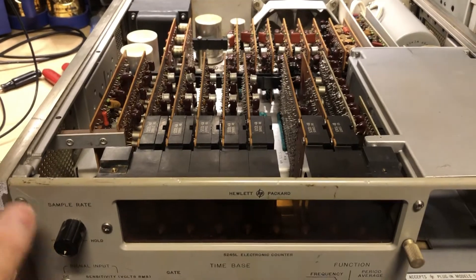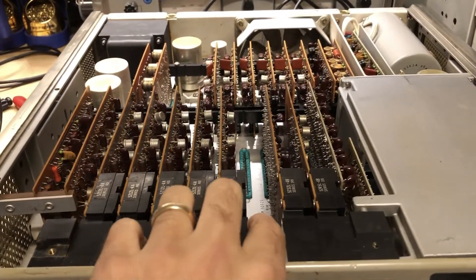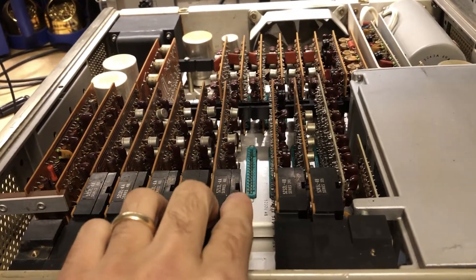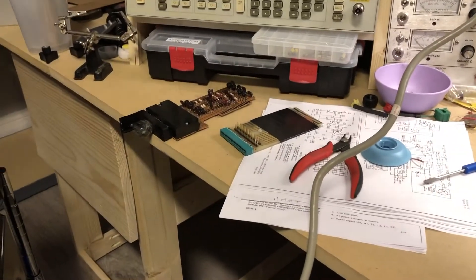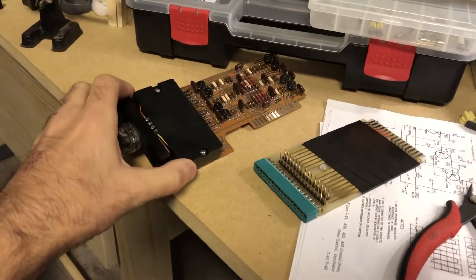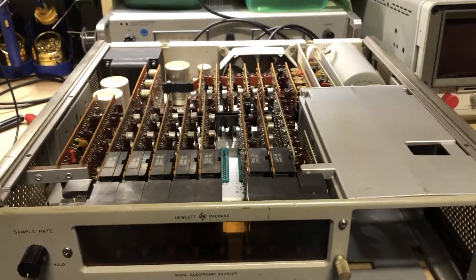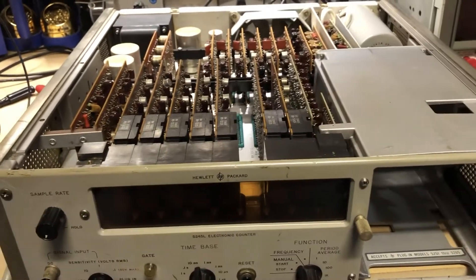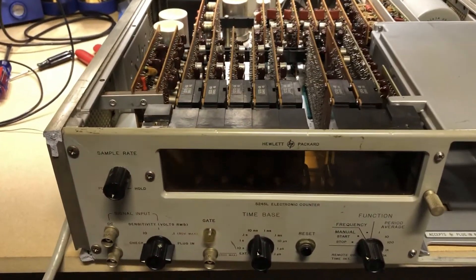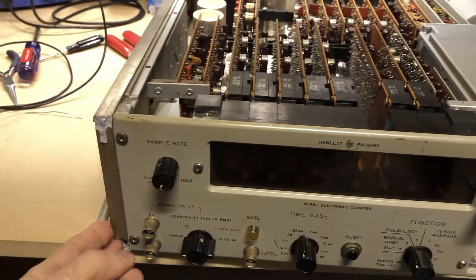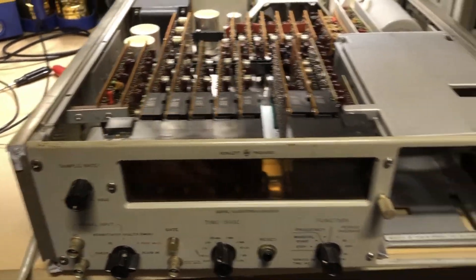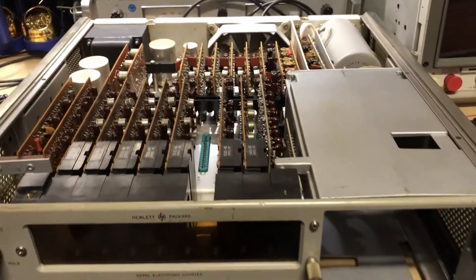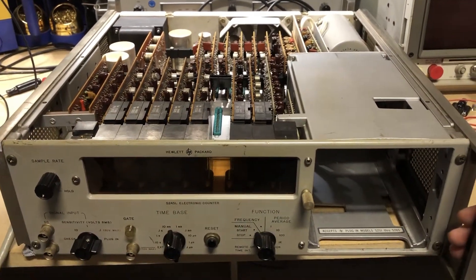Right off the bat, you'll notice one of the display cards is missing. It's sitting right over here on the bench and we'll get back to that in a minute. I got this unit on eBay and thanks to the FedEx man, it's got a busted handle here on the side, but it's had some other problems.